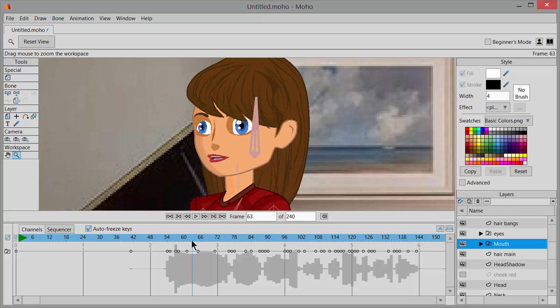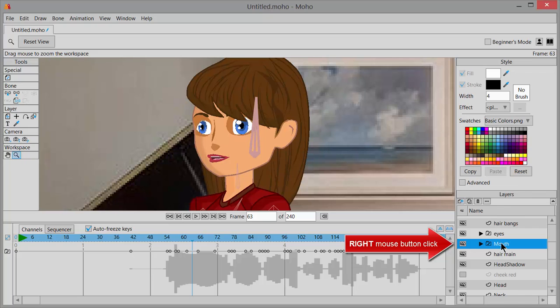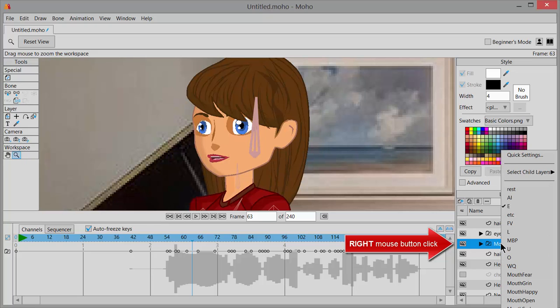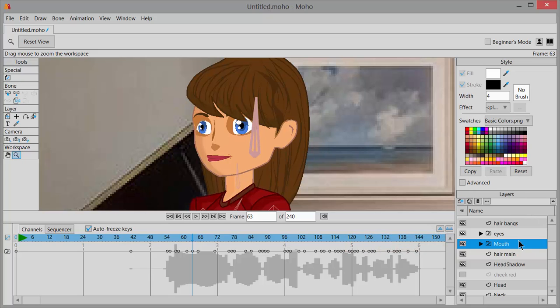You would stop there with your scrub bar, and then in the layers palette you would right mouse button click and choose the one that says M, B, or P. You'll see the mouth shape change.